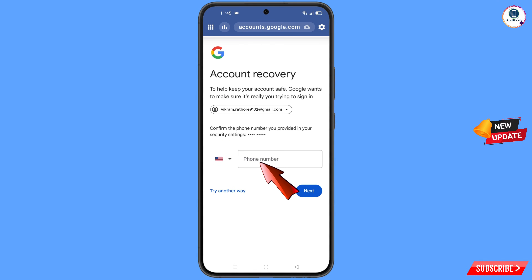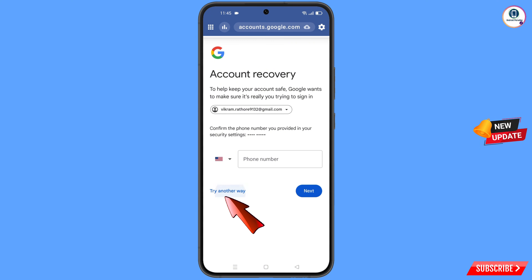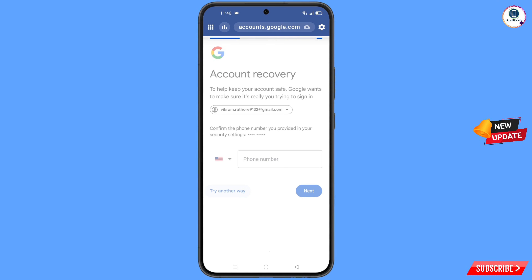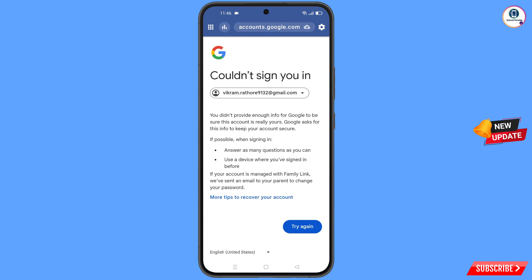Google will then ask about two-step verification. Since you have already lost your phone, simply tap on try another way. You will then see an error message: could not sign you in.